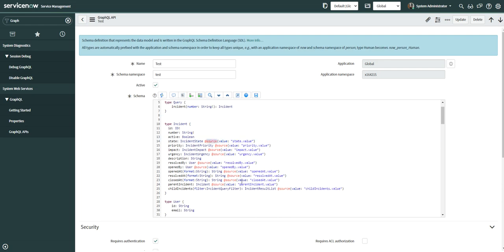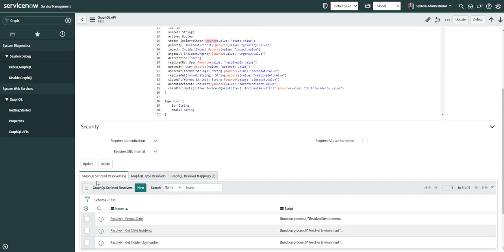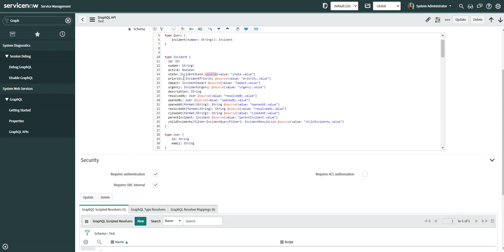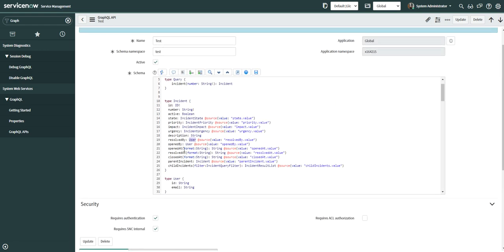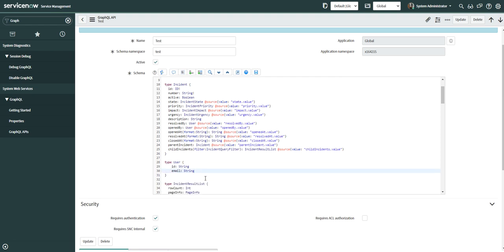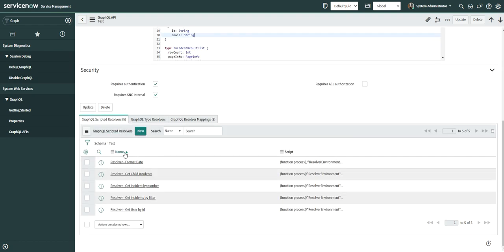An important concept is the directive source, which decides whether to use the resolver script defined in the schema or to use the parent object to map a value to a specific field. The user field, for example, is mapped with a resolver script. I'll show you how it is mapped under resolver mappings. The user is also defined here as an object, and that object has arguments which you can define as per your need.